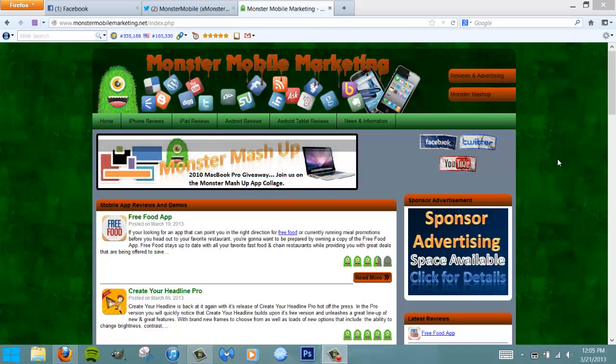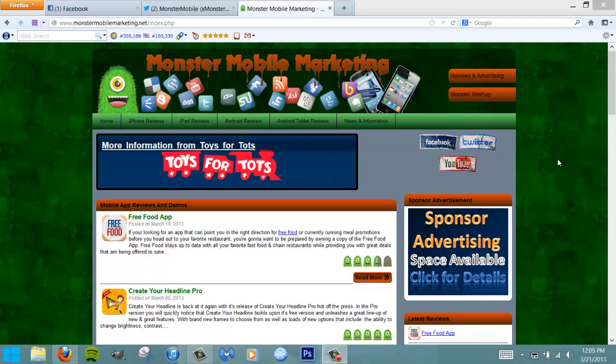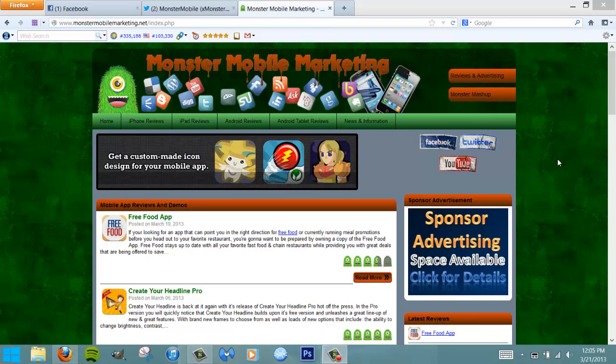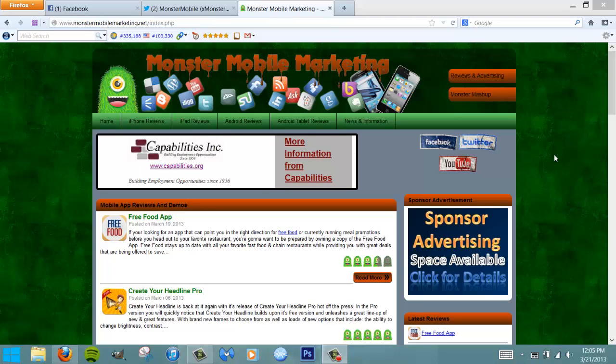How's it going, this is Mike over at Monster Mobile Marketing. Today I wanted to briefly discuss how easy it is for all you app developers or app-related website owners to become eligible for our 2010 MacBook Pro giveaway currently running.